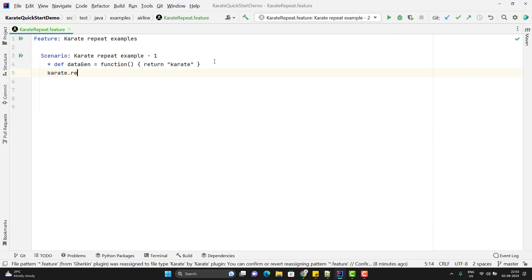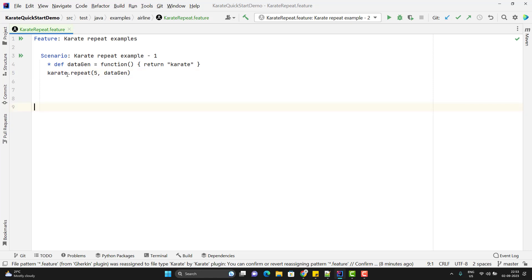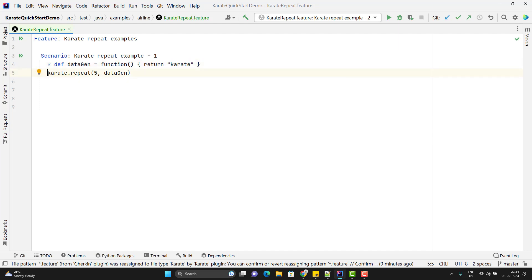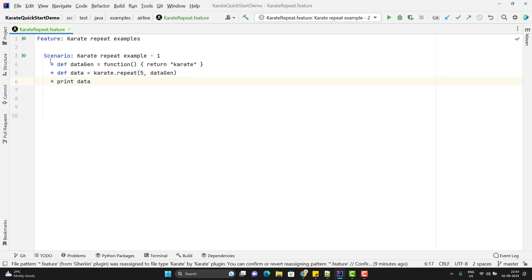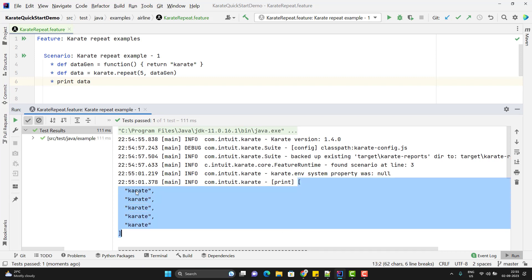So use karate.repeat. The first argument will be the number of times — let me pass 5 — and here I need to pass the function name which is data_gen. The karate.repeat method is going to return me an array, because repeat will call this function 5 times and data_gen returns 'Karate' every time. So we are going to have 5 values, and karate.repeat will return a JSON array with all those 5 values. Let me store the return value into a variable called data and print it. After execution, you can see it is returning a JSON array where we have 'Karate' five times.